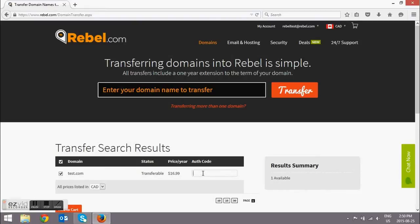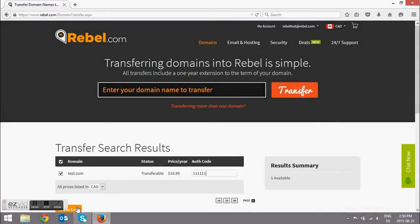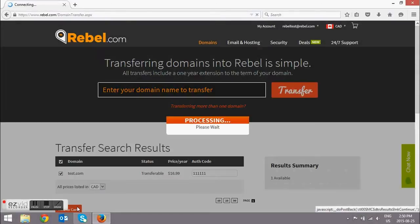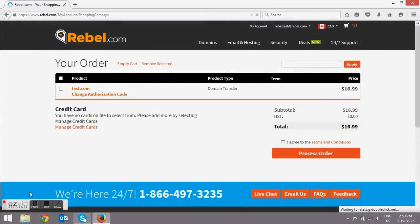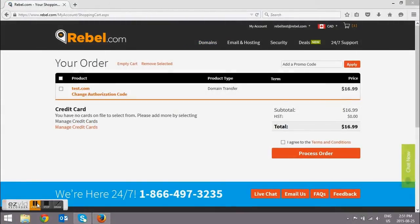So ensure that the one that you want is checked off. You're going to enter in the authorization code that you received from your other registrar. Select Add to Cart, and you're ready to go.